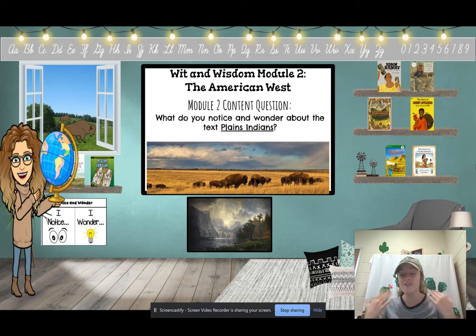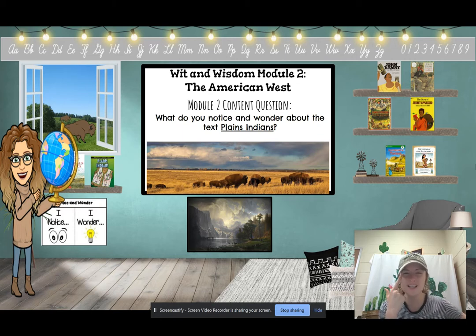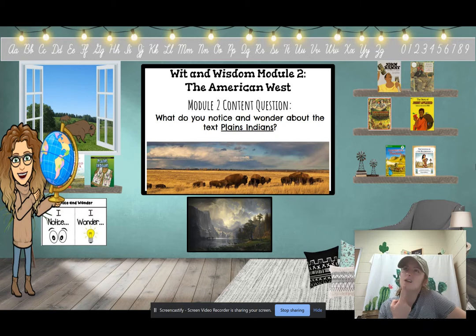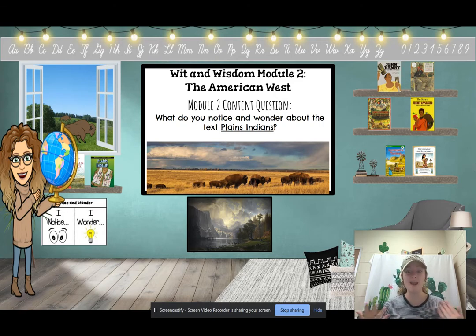The first thing we do when we read a new book is we notice and wonder. Notice means I can talk about what I see or hear in the book. Wonders are questions that we can ask. We are going to explore some different ways to ask questions we might have about the book in just a little bit.